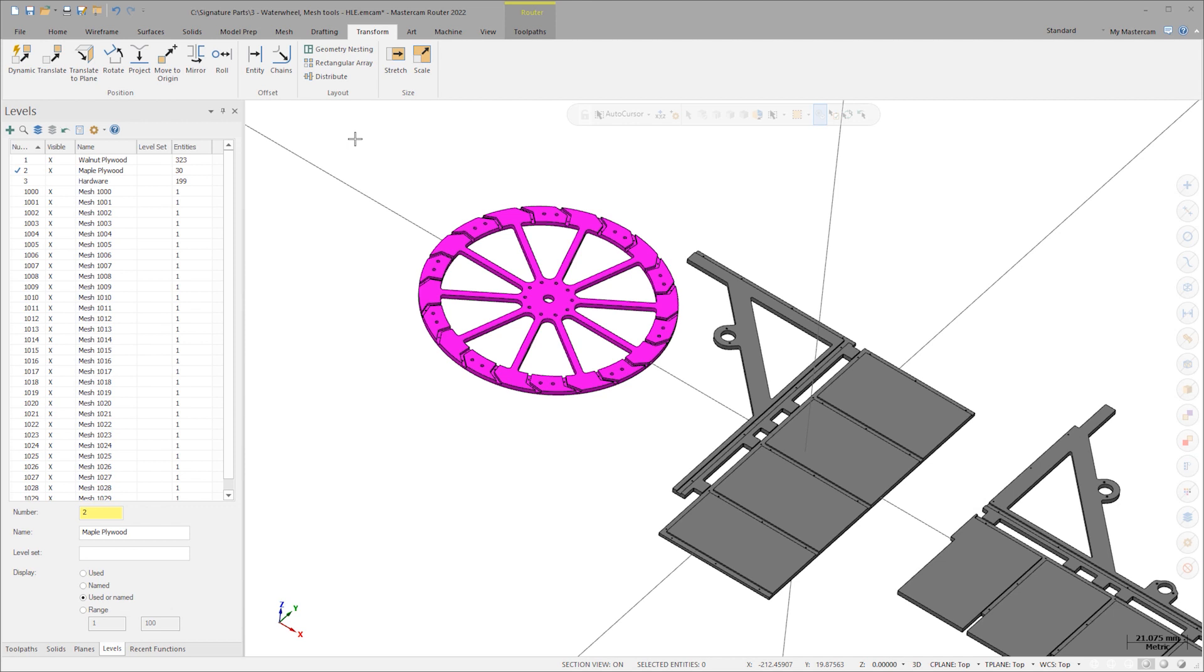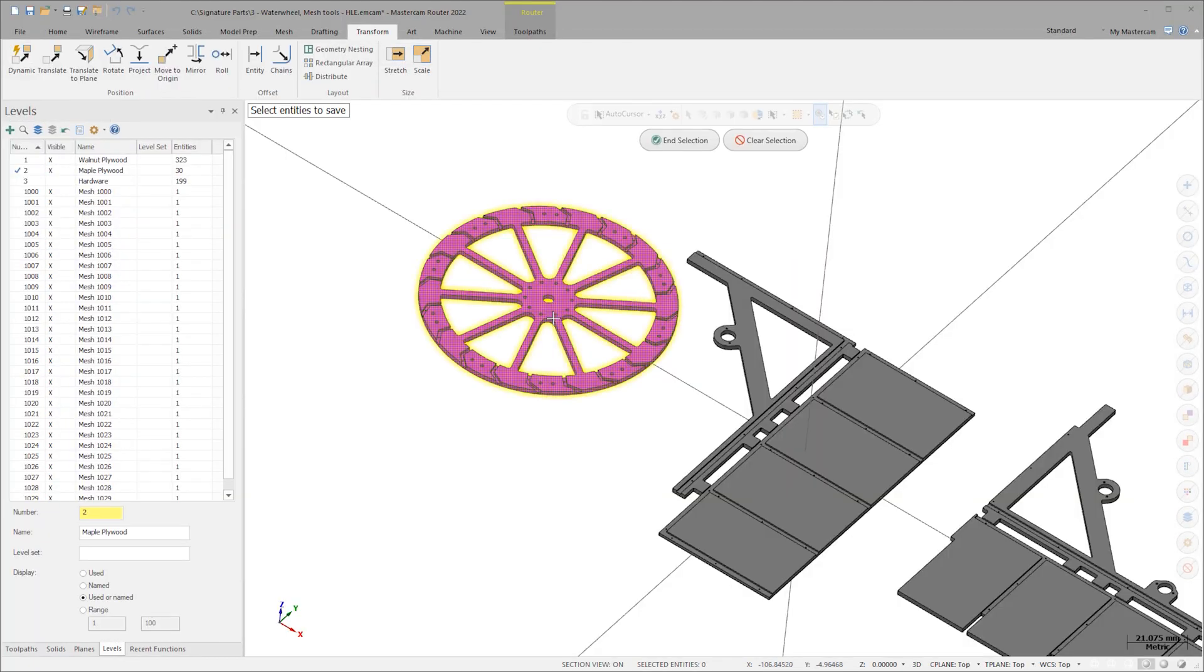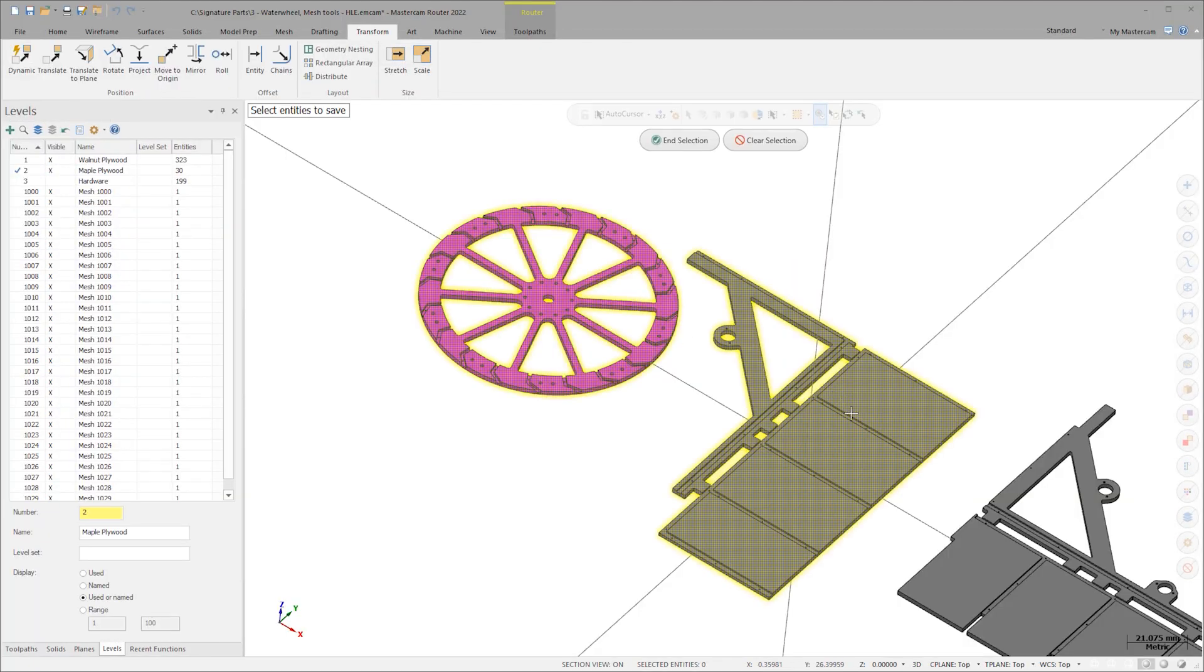OK, let's save these off and get them ready to print. Go to File, Save Some, and pick the two desired meshes. I'm going to use an STL file type and save this off to my desktop, where it is ready to be loaded into my favorite slicing software.